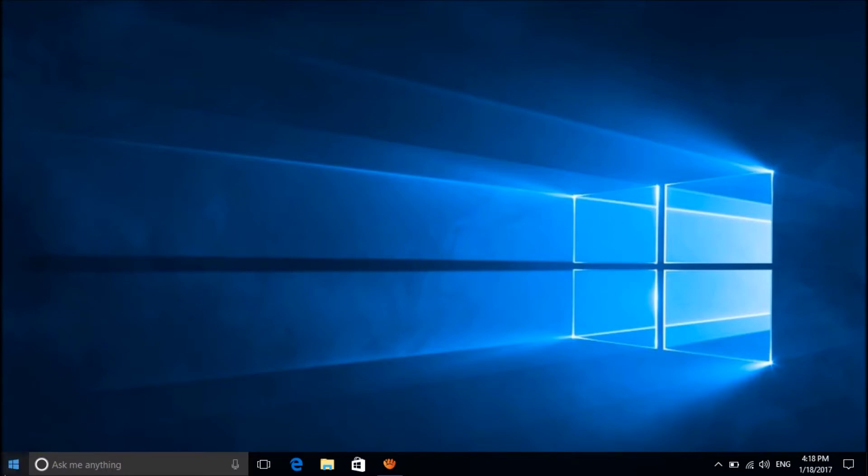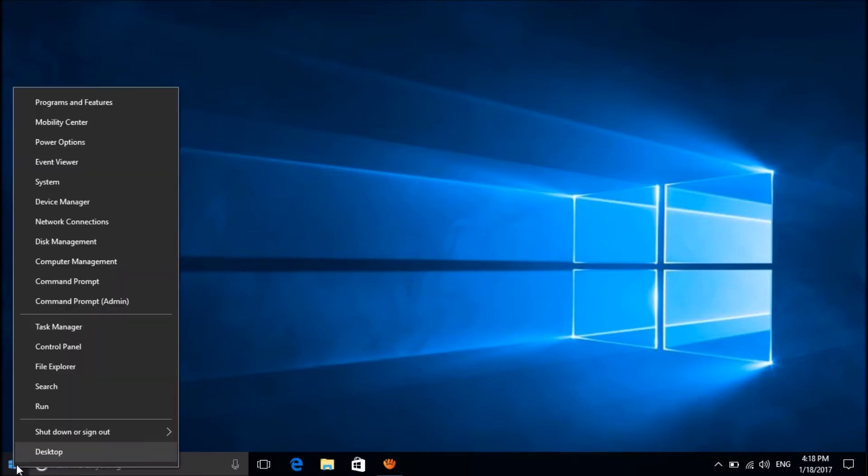For this, please right-click on the Start menu and then open Command Prompt Admin.